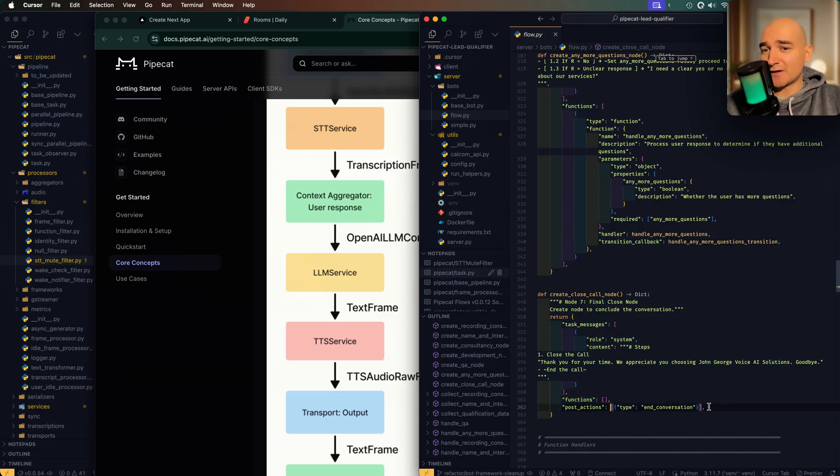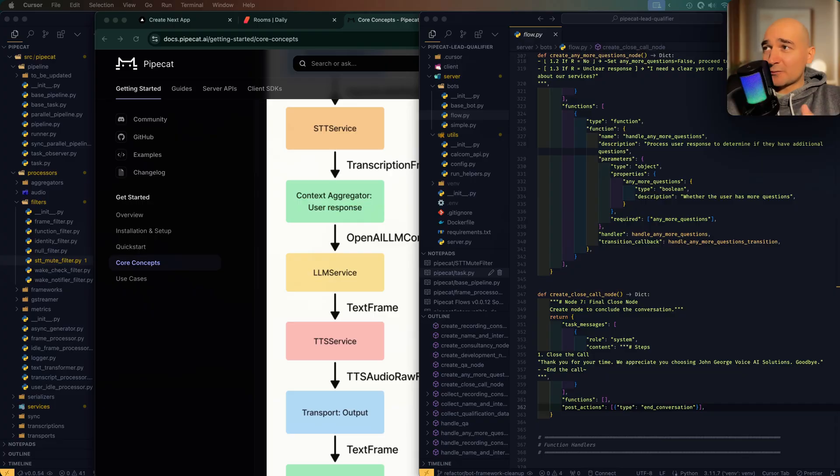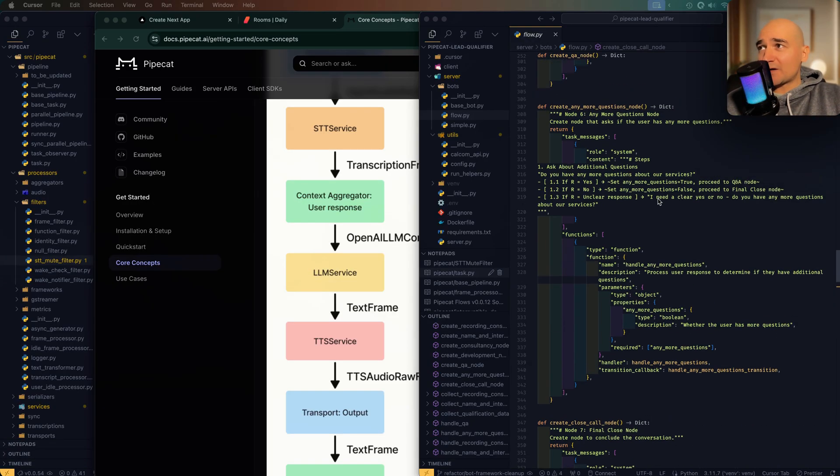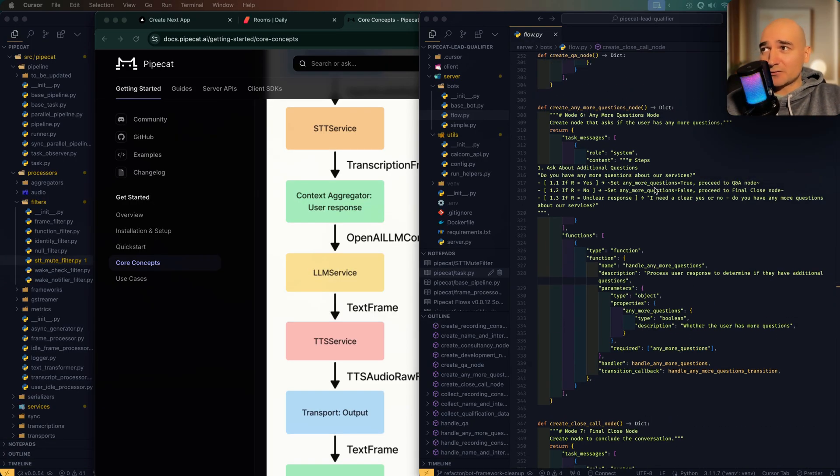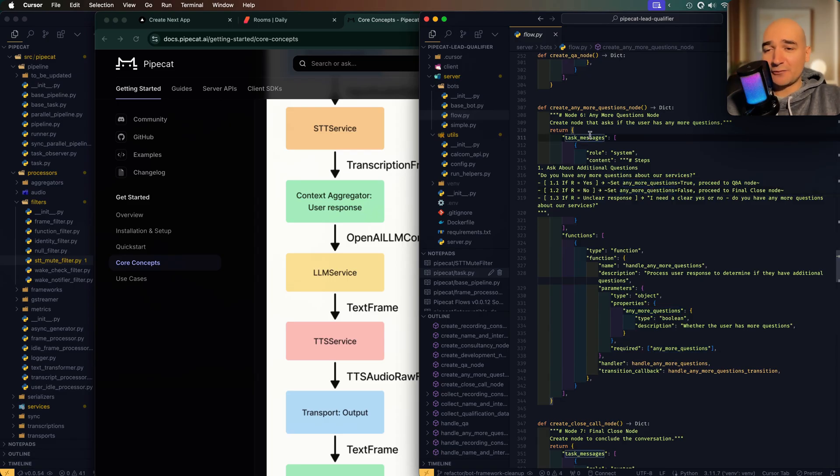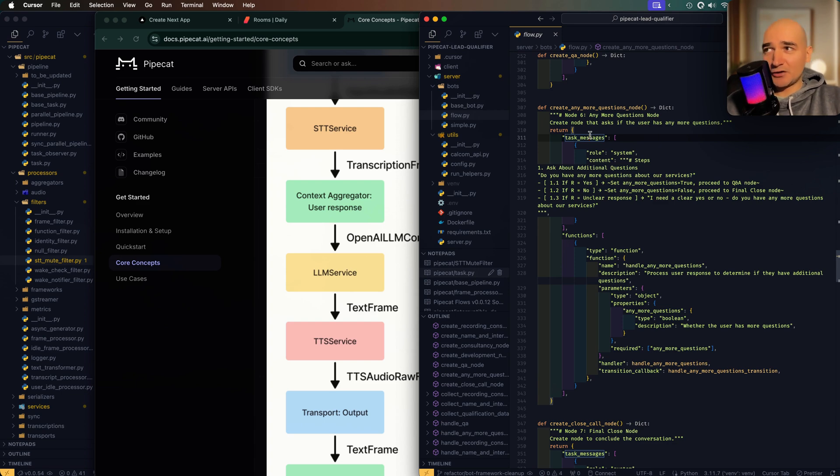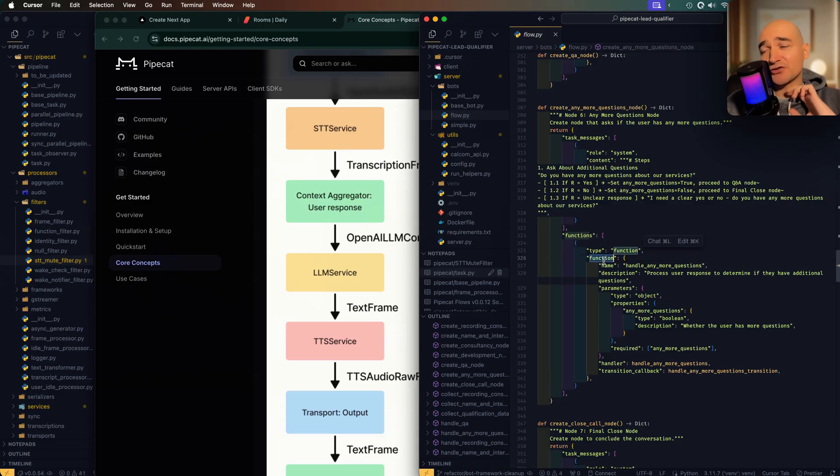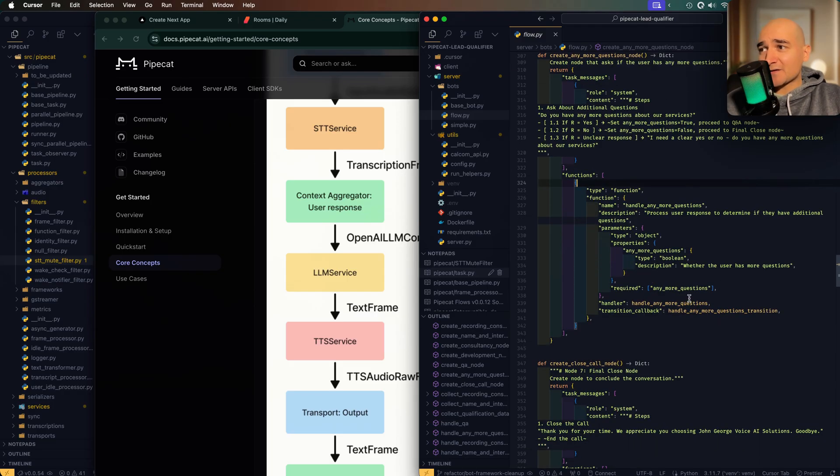So some of the things I learned about how this works - when you transition to a new node, what happens is that any task messages and role messages are appended to the context and those will then be used by the LLM to decide what to do. And also any functions you've declared will be automatically registered, so they'll be available to the LLM to use.